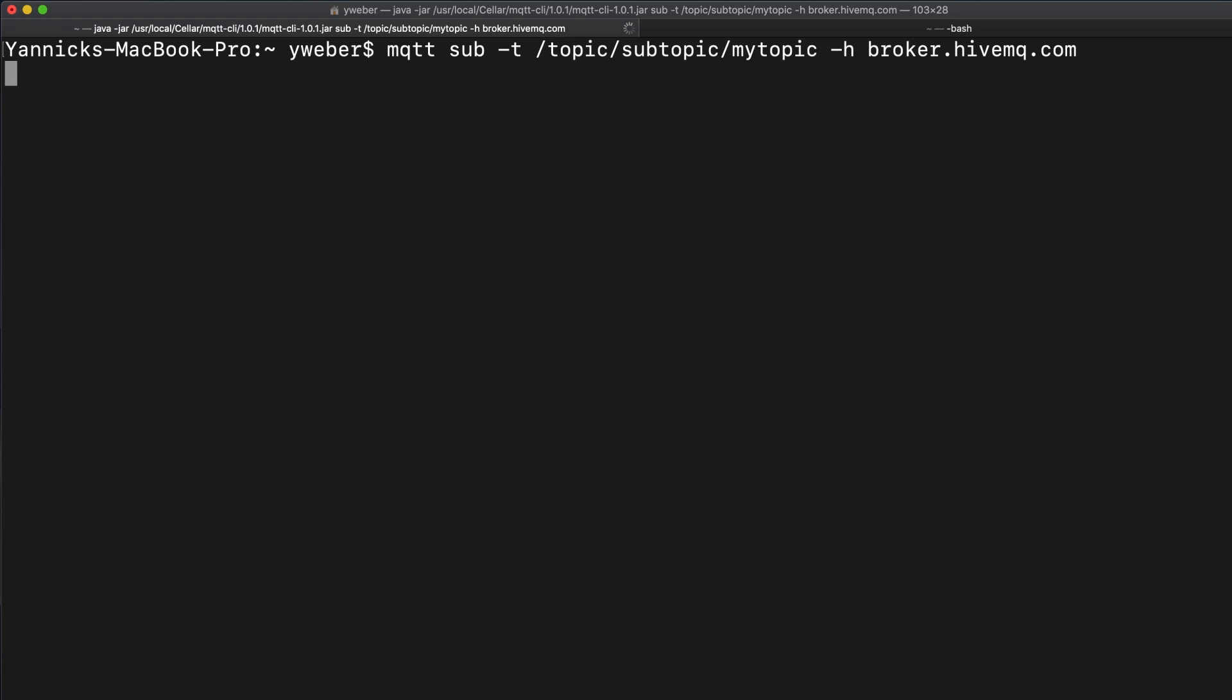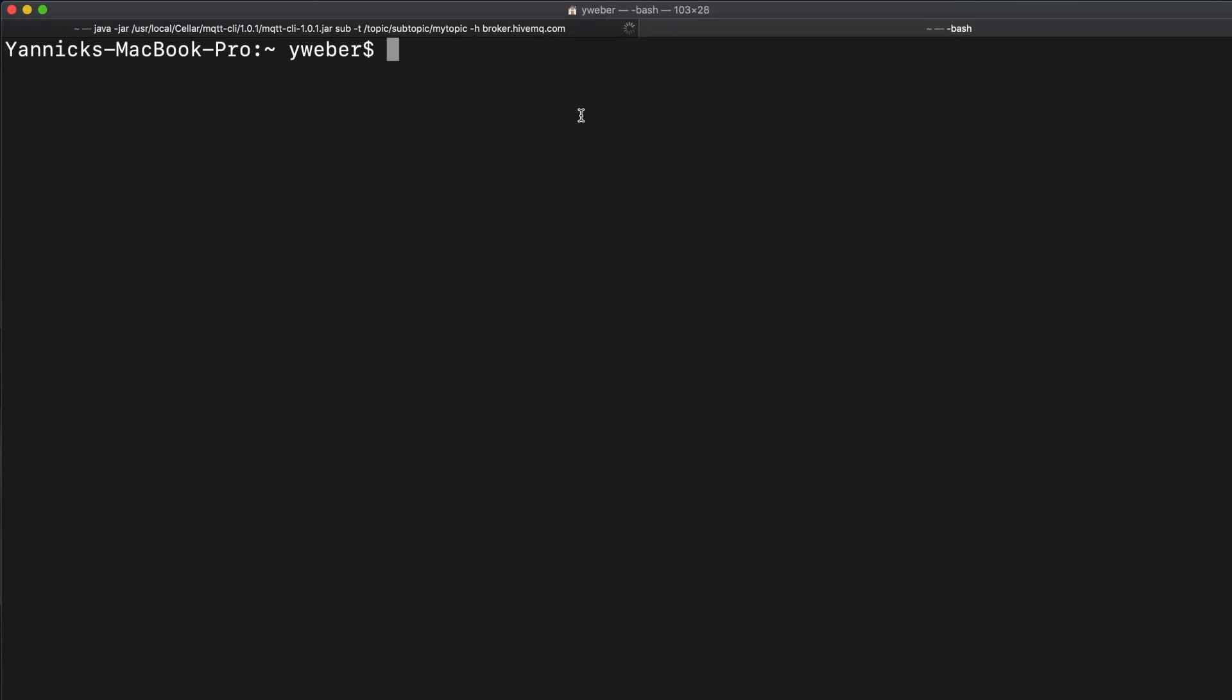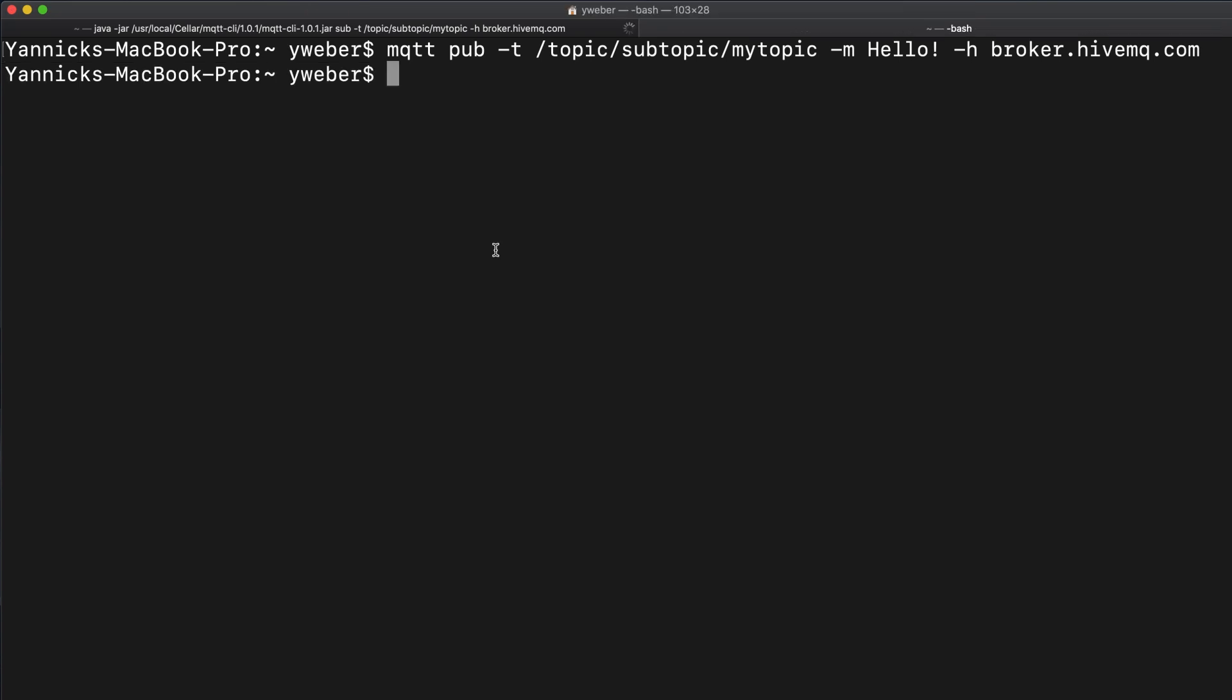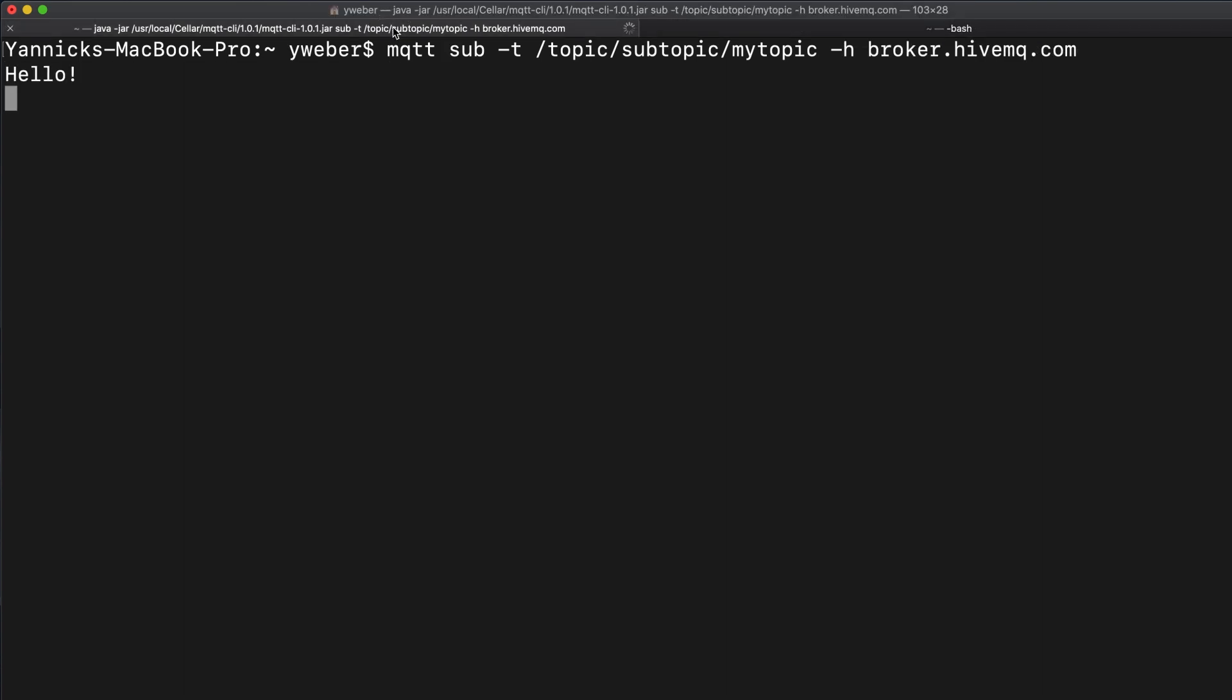To demonstrate this, we will switch to another command line tab. Here we will execute the mqtt publish to our topic. You have to enter mqtt pub dash t your topic, dash m your message, and dash h to specify the broker you want to publish to. Now we will wait for the publish to be executed. When switching back to our subscribing client, we will now see that the message was delivered.